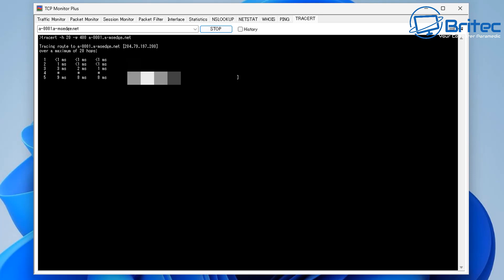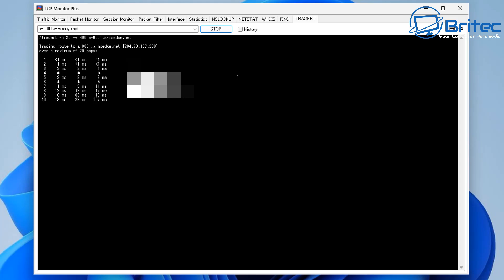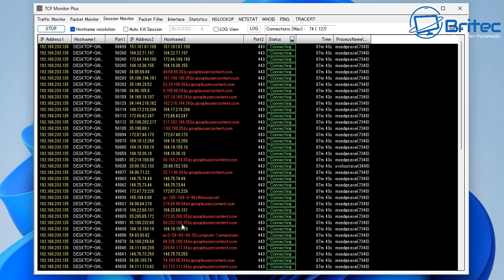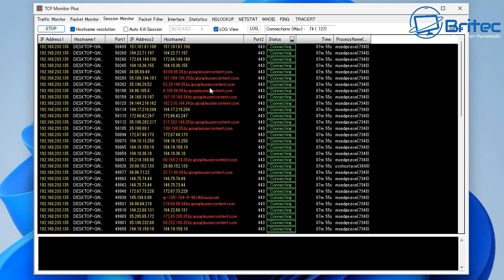It lists all the hops — I'll blur some IP addresses to hide my external IP — but you can see it does a complete loop from my house to the cabinet, then to the exchange, all the way through to the website and back. This is very useful if you're having network issues like timeouts or packet loss; you'll be able to check that using this tool.